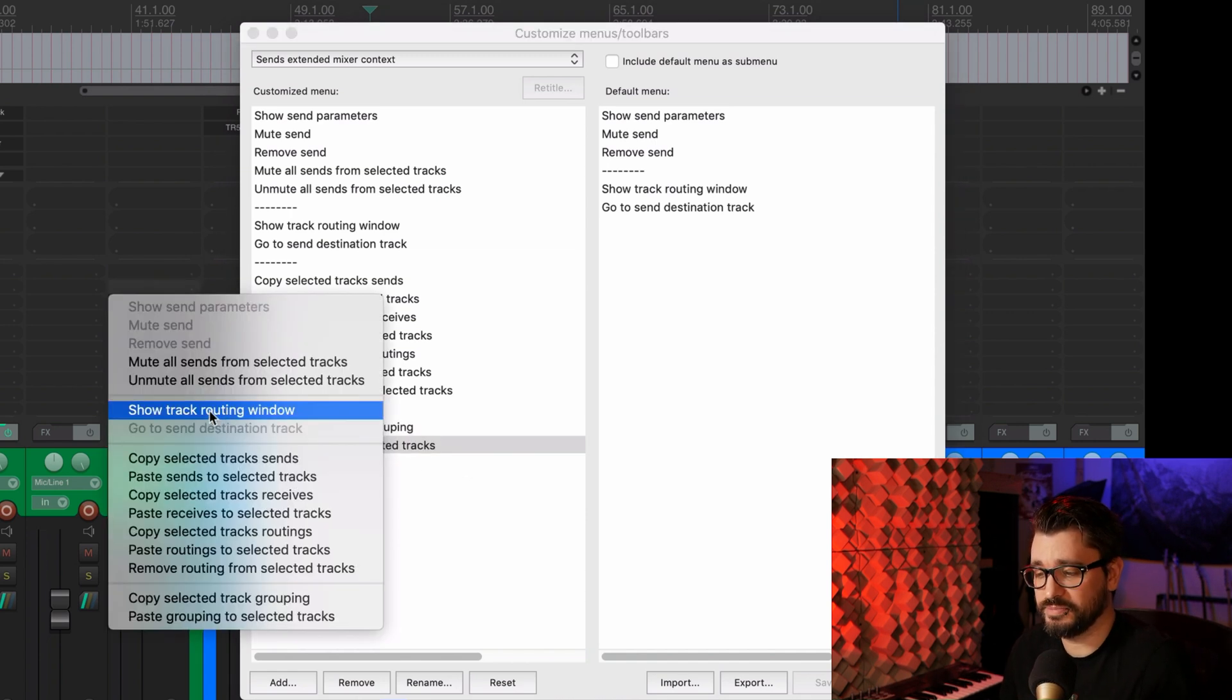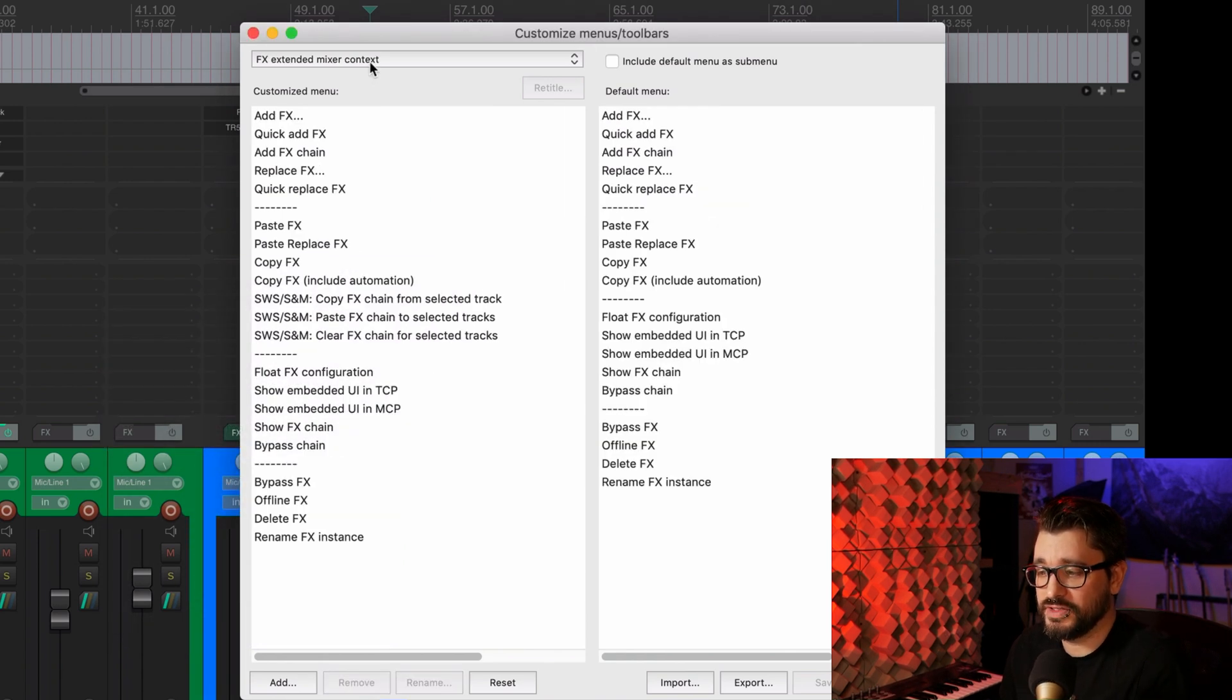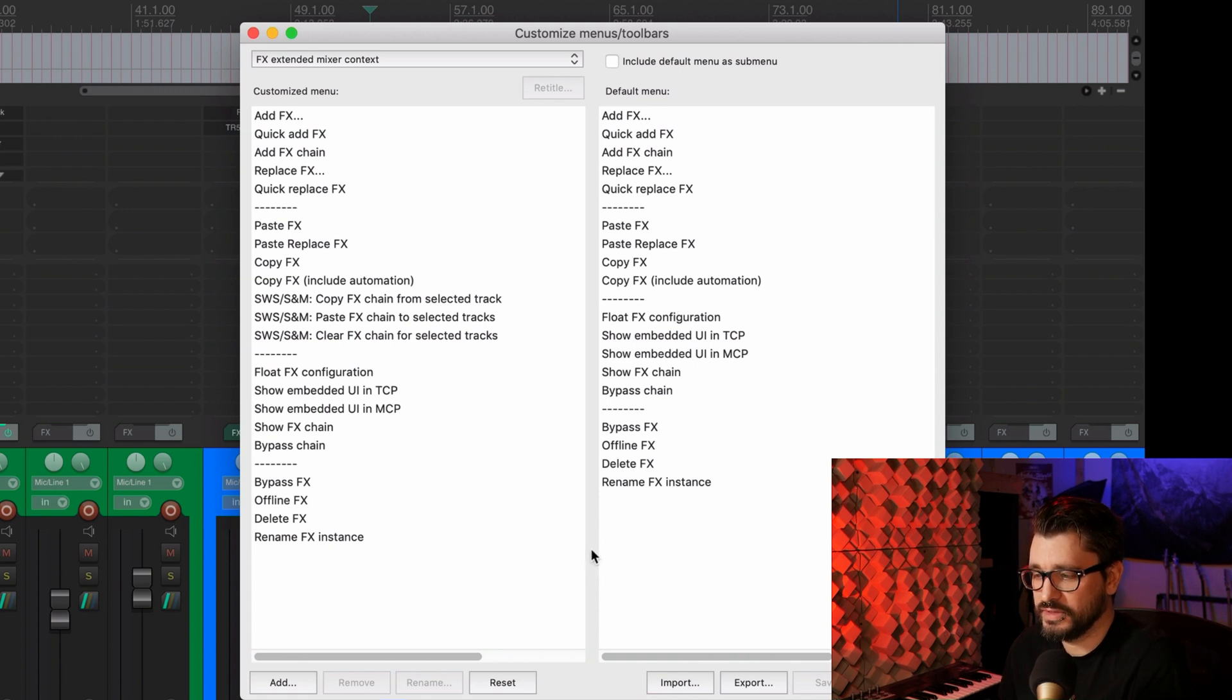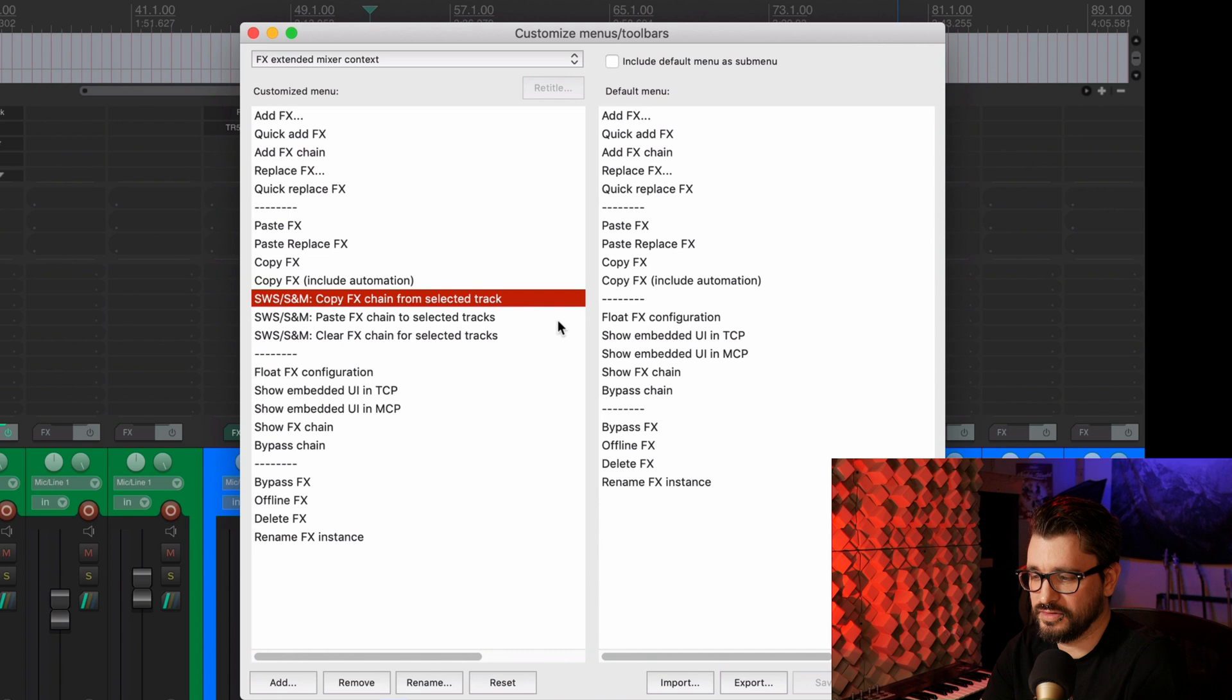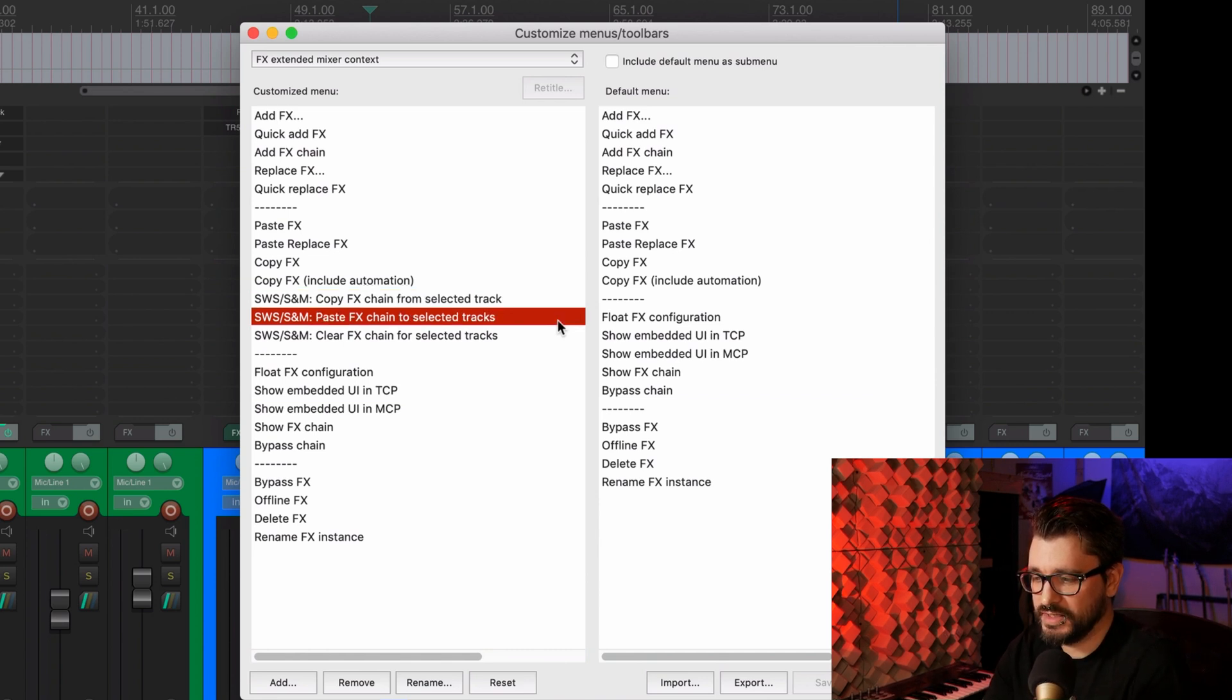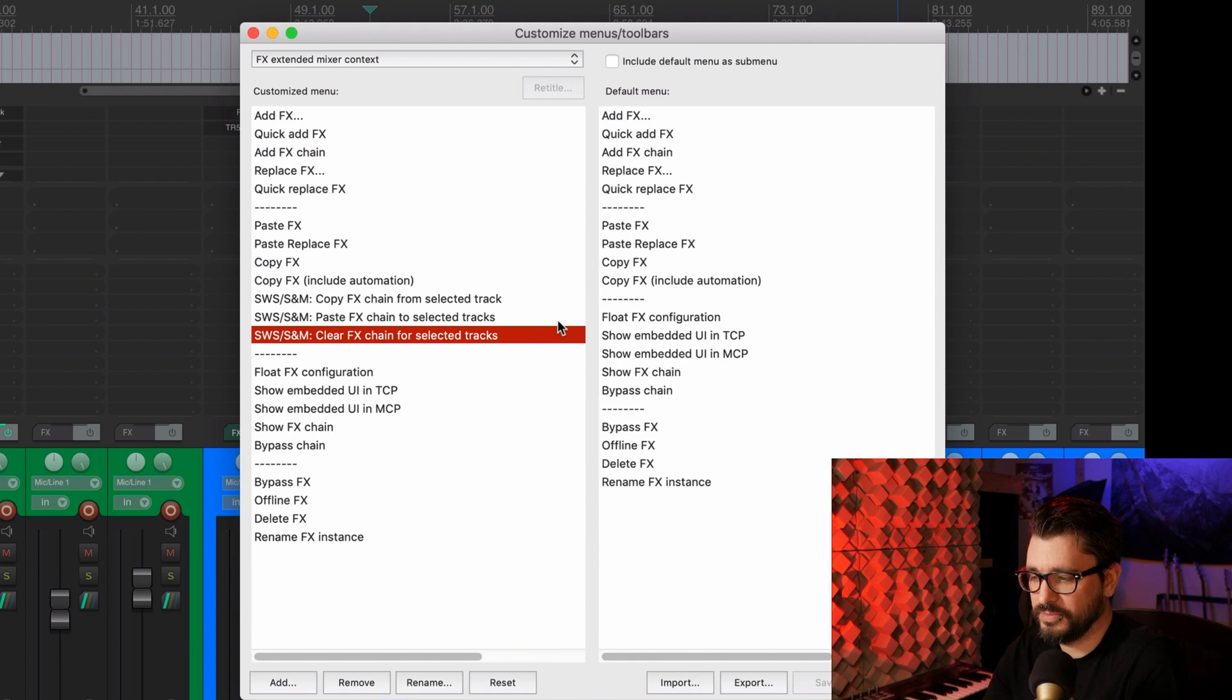So that's these copy selected track grouping and paste groupings to select attracts. If you haven't yet customized this menu, I highly recommend doing so. The same goes for the effects extended mixer context. The default has quite a few good helpful options here, but some other things like the SWS copy effects chain from spoke to track paste and clear effects chain. I find those really helpful for managing my effects.